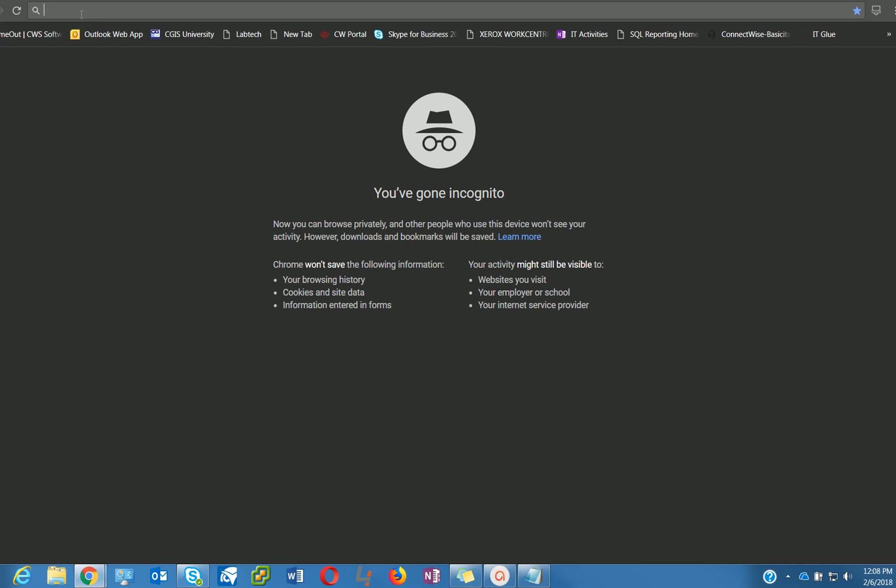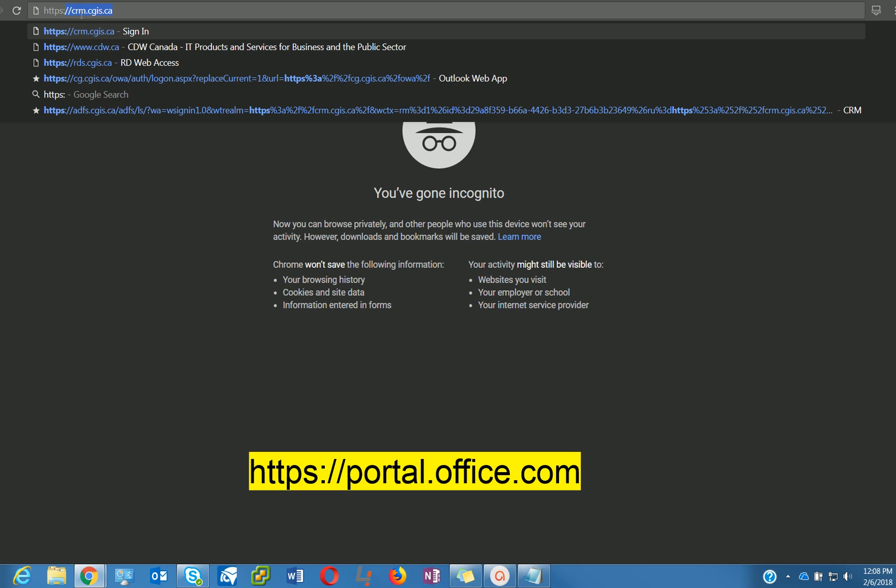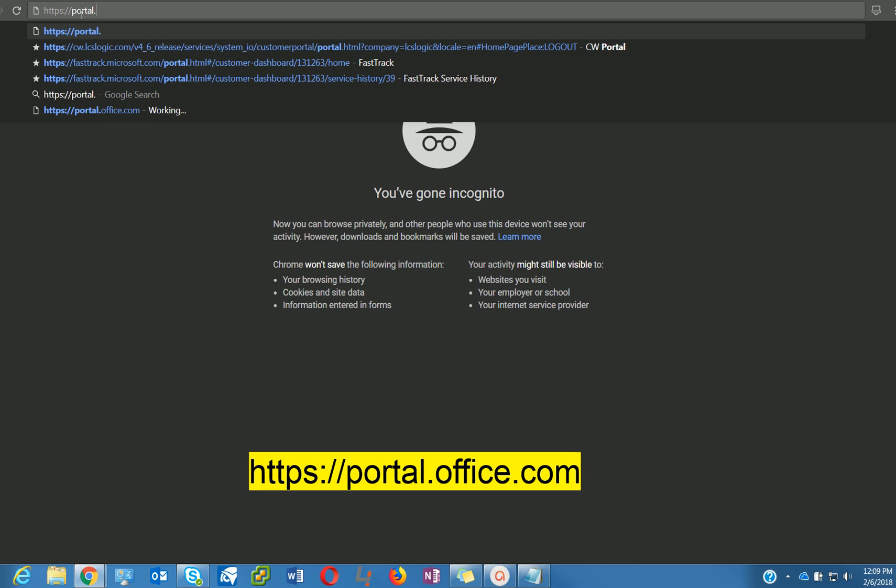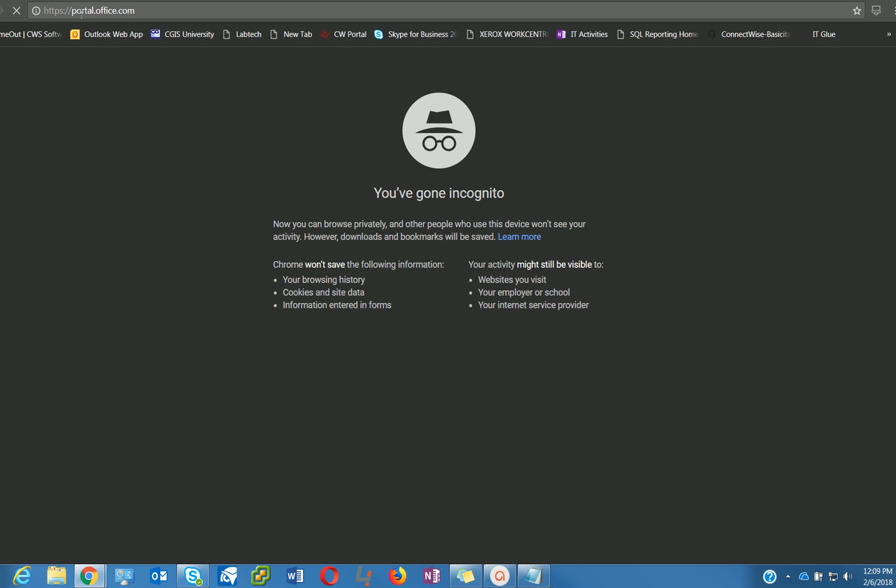Type the address https://portal.office.com and hit enter.